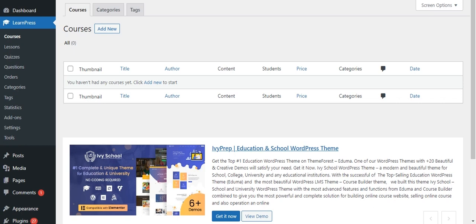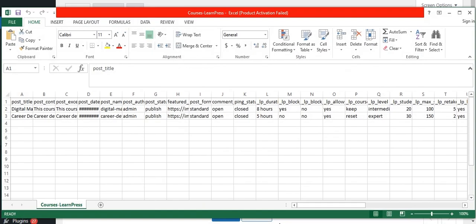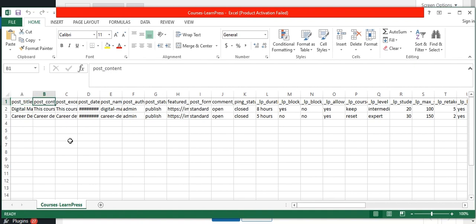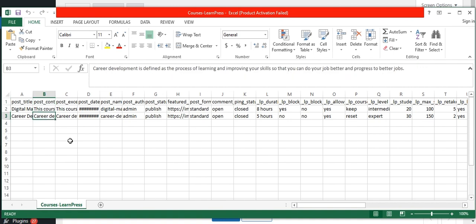For importing we need a CSV or XML file. I have prepared a CSV for the courses. I have mentioned all the post fields. In the post title field, I have given the course name as a value. And in the post content, I have given a short description about the course.